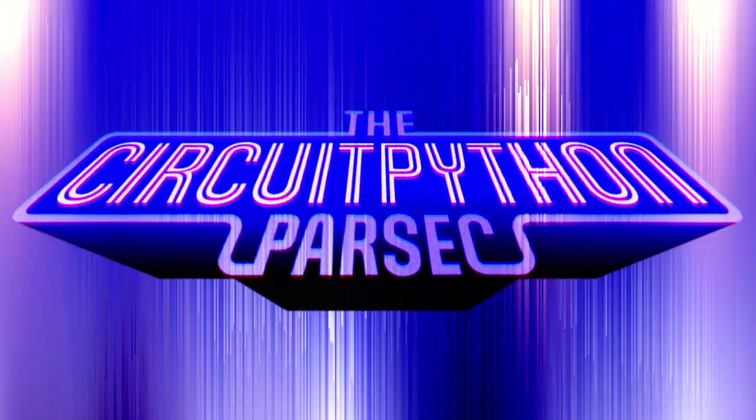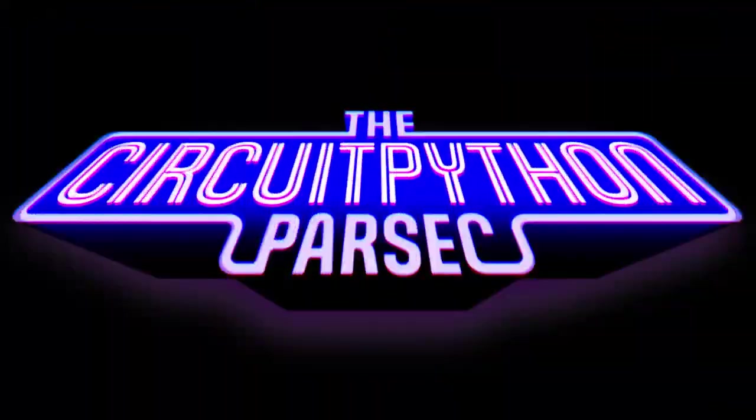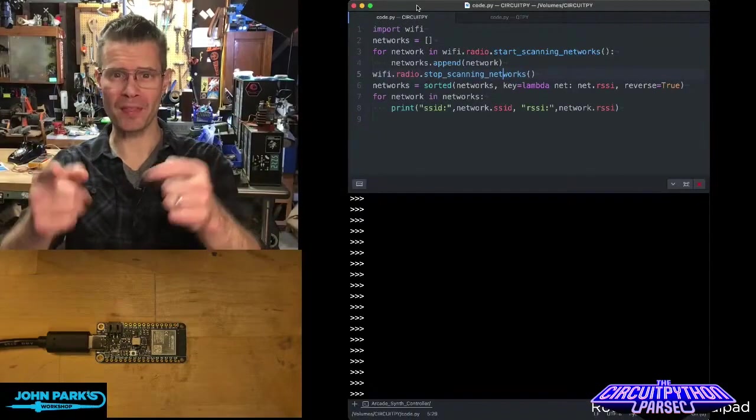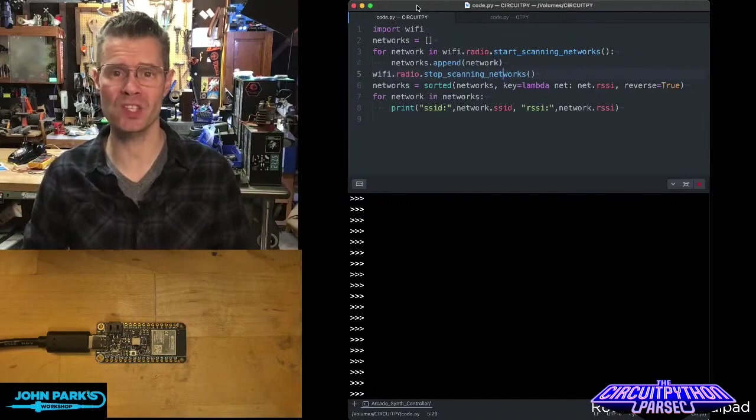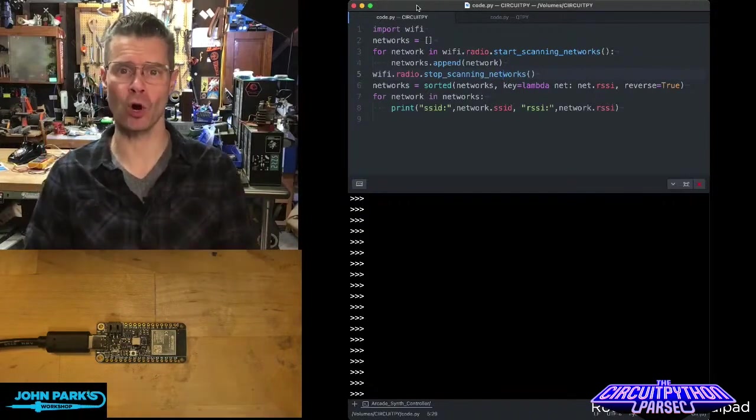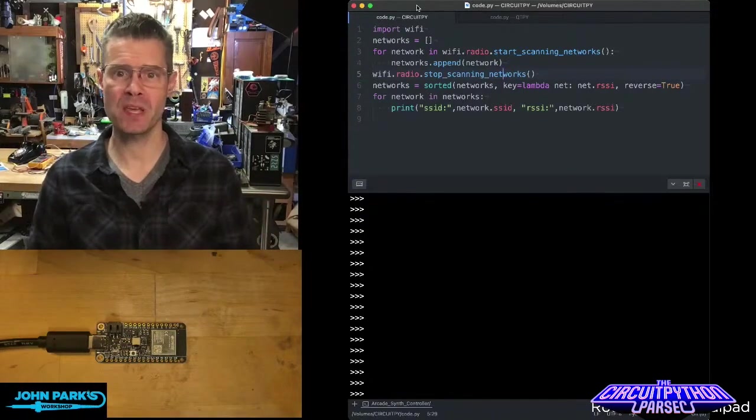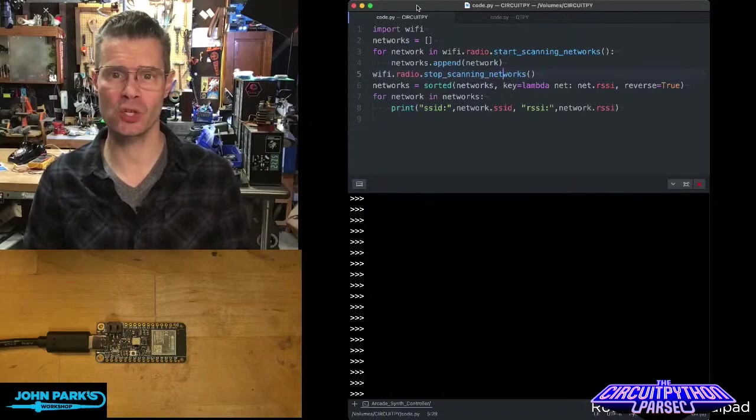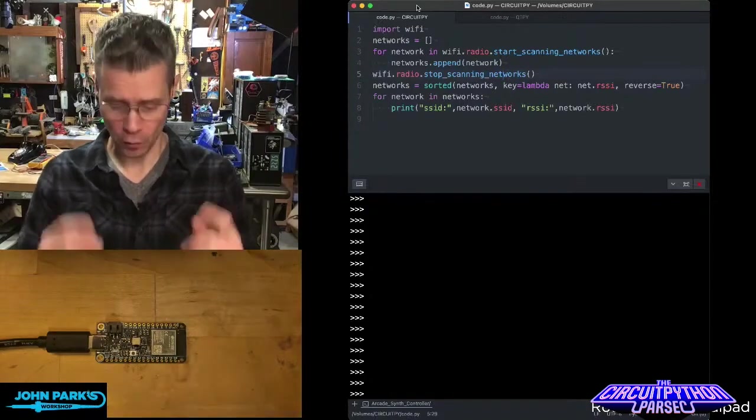For the CircuitPython Parsec today, I wanted to show you how you can scan a Wi-Fi network using an ESP32-S2 based microcontroller.